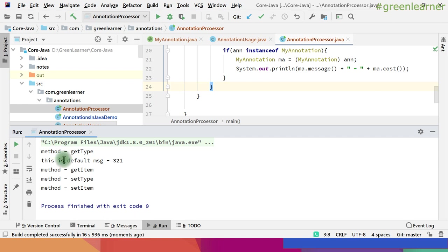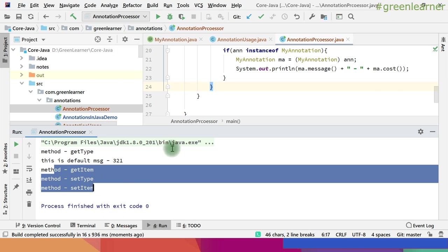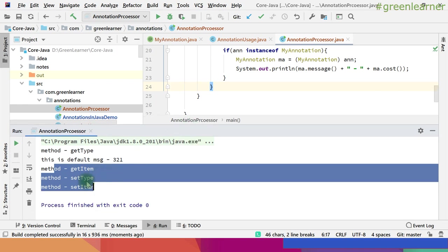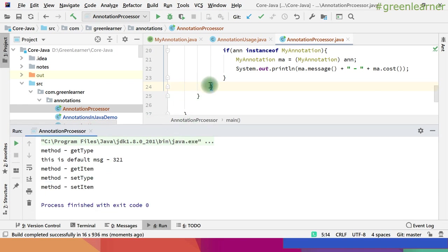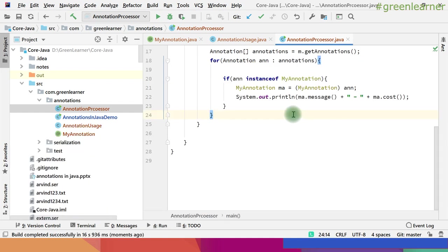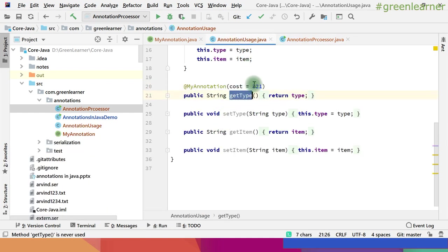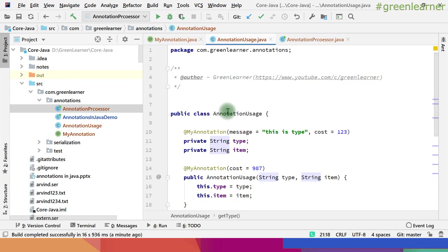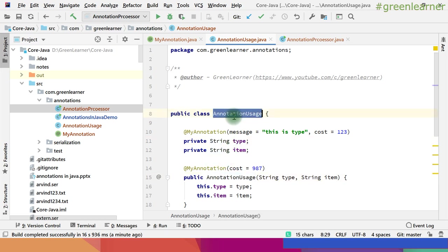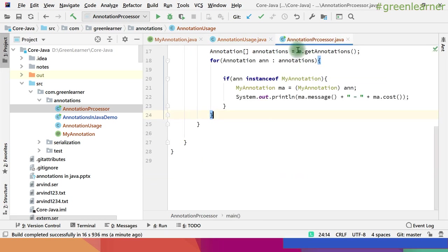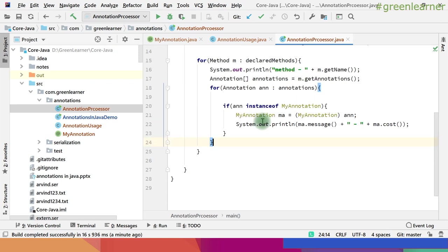So this is the annotation used with method getType. But with getItem, setType, and setItem we didn't use any annotation, that is why we are not getting output for those. Now you know how you can read the annotations used with methods. In the same way you can go ahead and read annotations that are with fields, constructors, and classes.